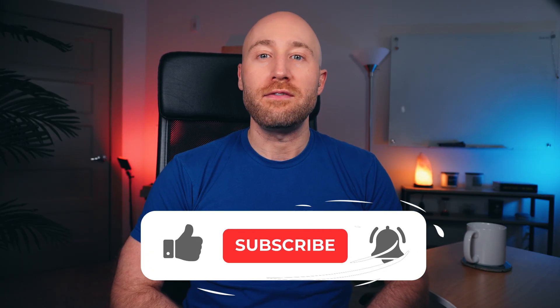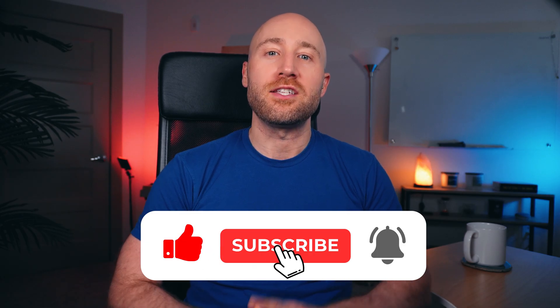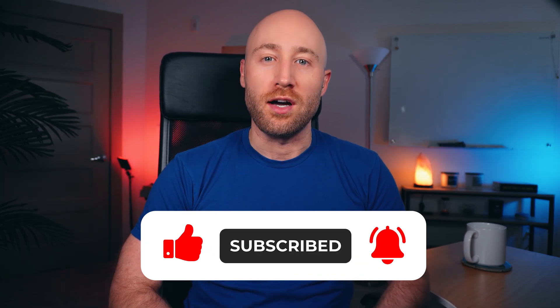By the way, if you're getting value out of this video, hit like, subscribe, and tap the notification bell to get more valuable content like this.